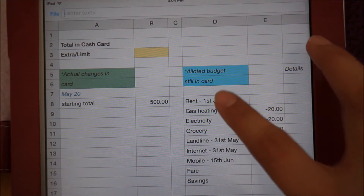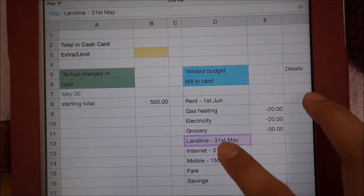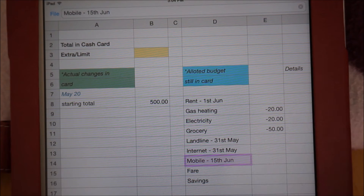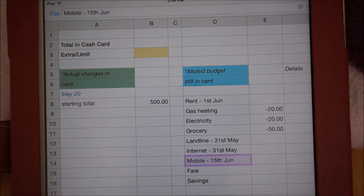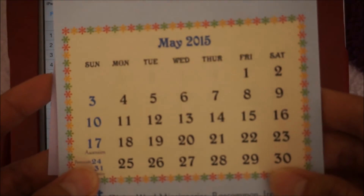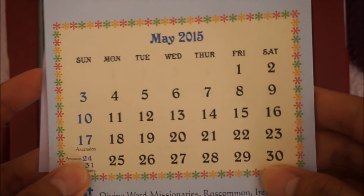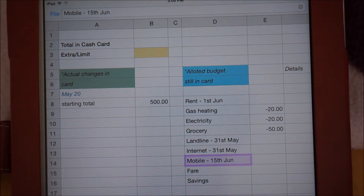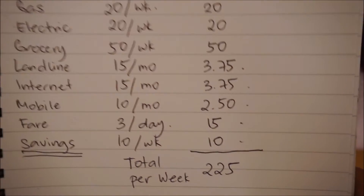The rent, landline, internet, and mobile phone credits are all monthly expenses, so I have to determine how much I should already have allotted for each item by this time in relation to their due dates. To do this, I simply find out how many paydays I have left before a due date. I then multiply this number by the weekly allotment that I listed in my budget list. Once I know that, I deduct this number from the monthly amount that I would normally pay.